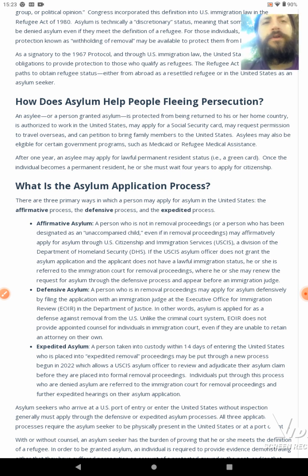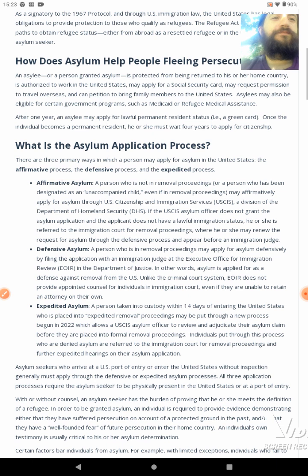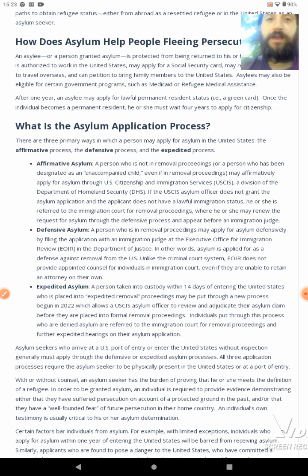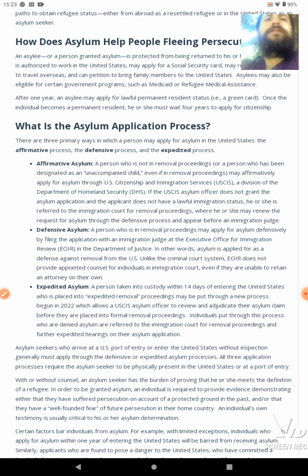Once the individual becomes a permanent resident, he or she must wait four years to apply for citizenship. What is the asylum application process? There are three primary ways in which a person may apply for asylum in the United States: the affirmative process, the defensive process, and the expedited process.